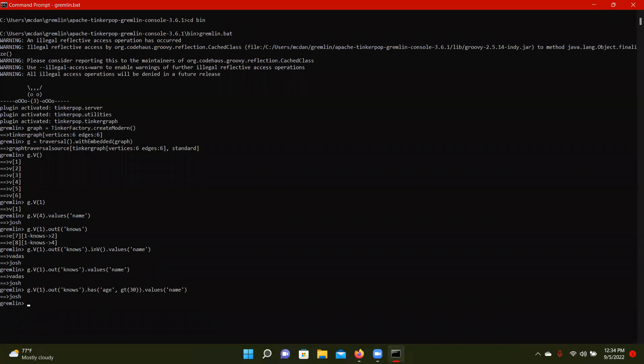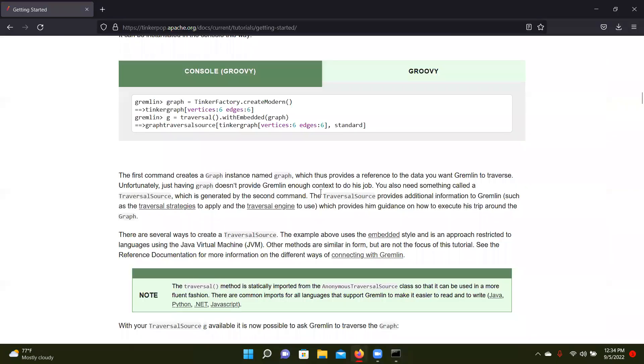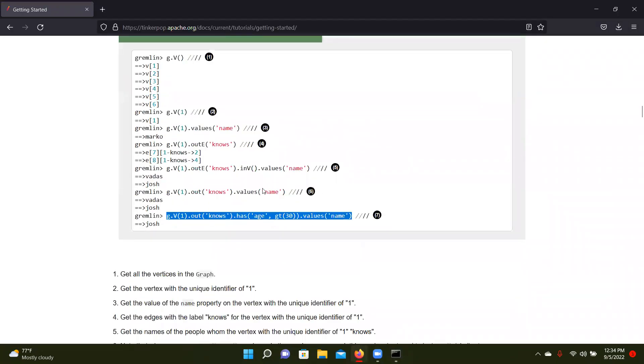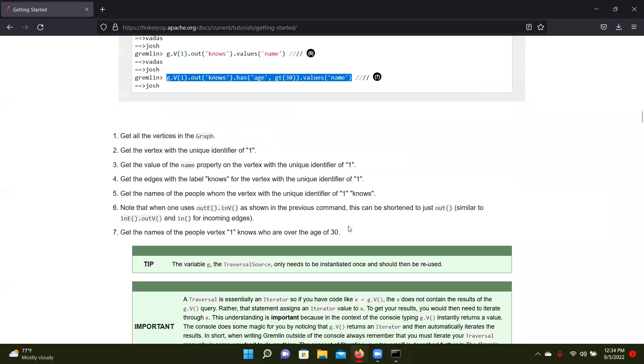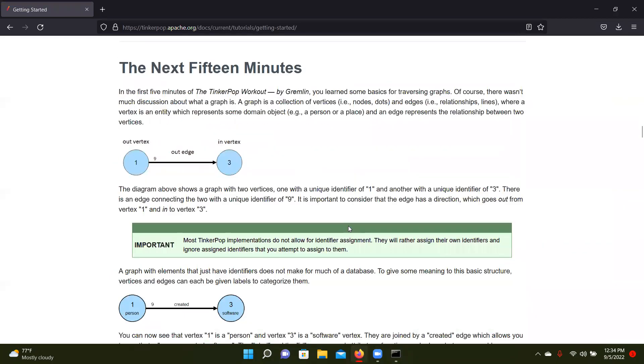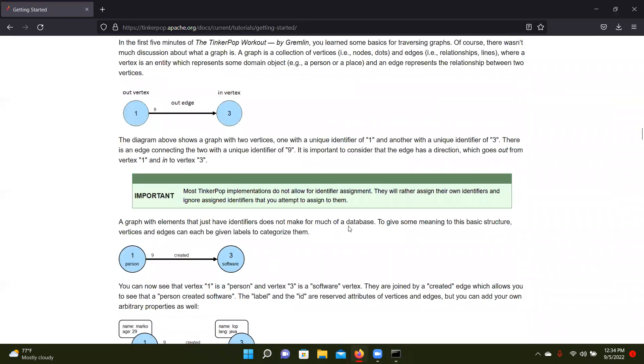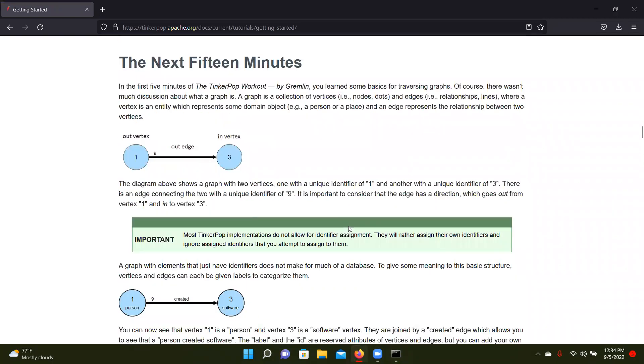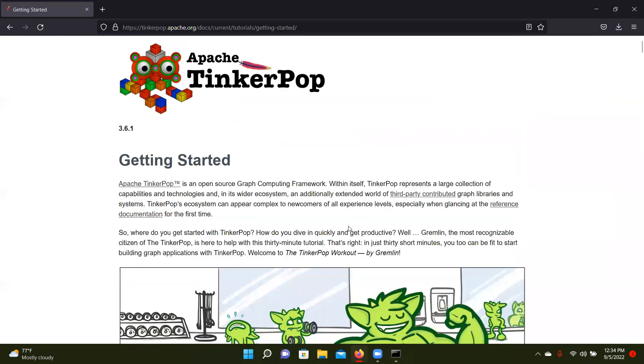So I recommend that after you get this set up, you go through this little example, go through all these examples, make sure you understand how Gremlin works. It's pretty simple, but this is a good tutorial to use.